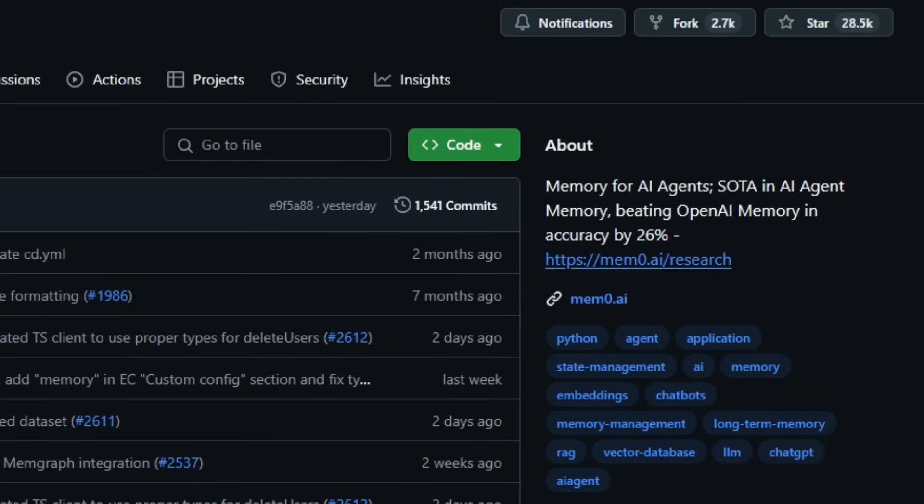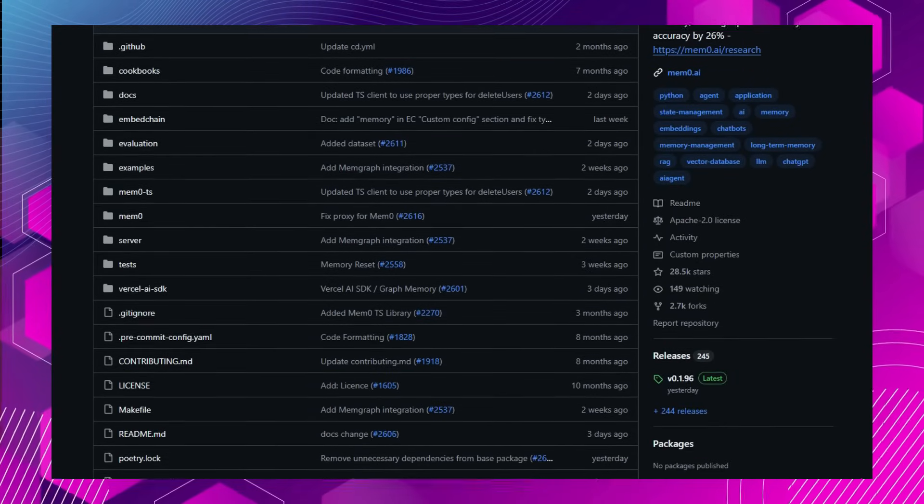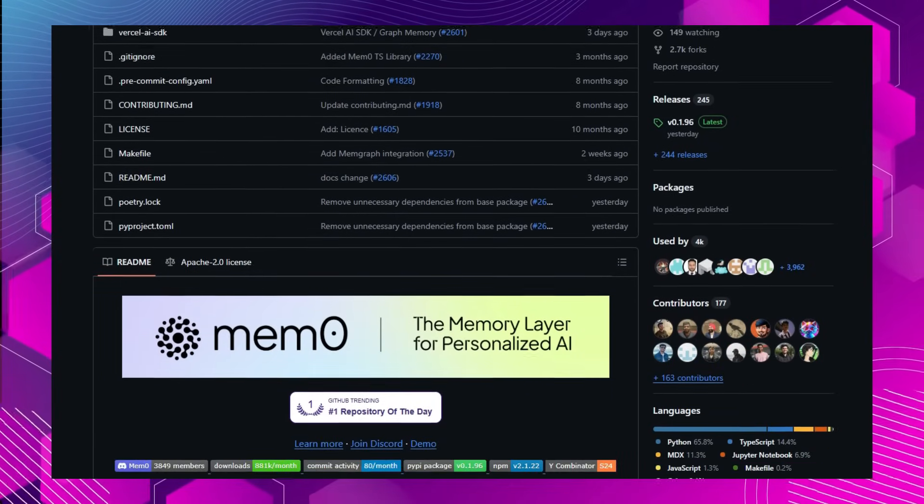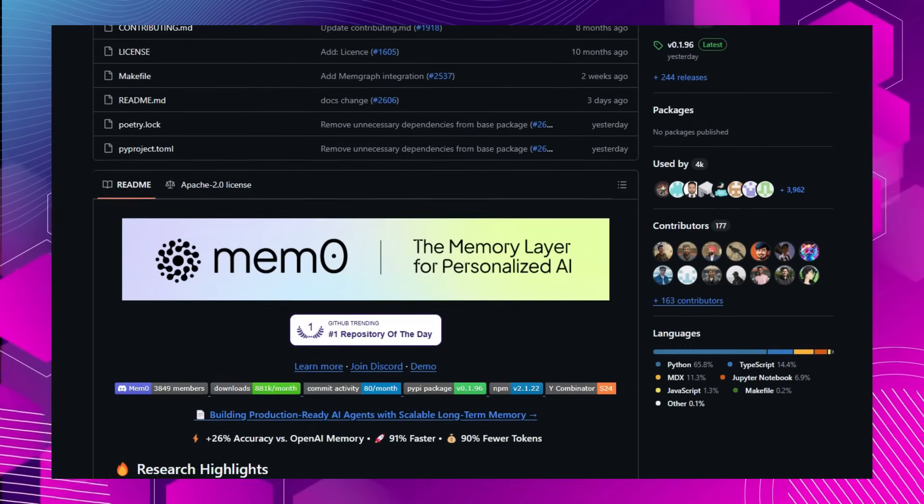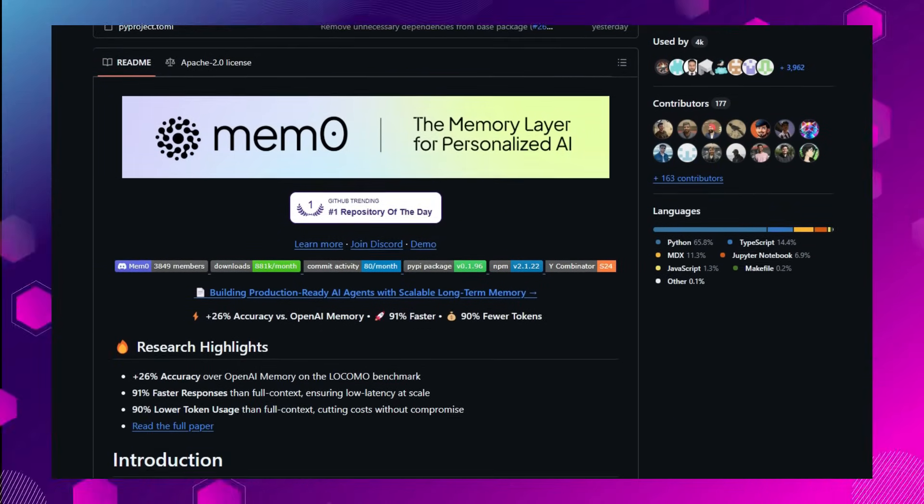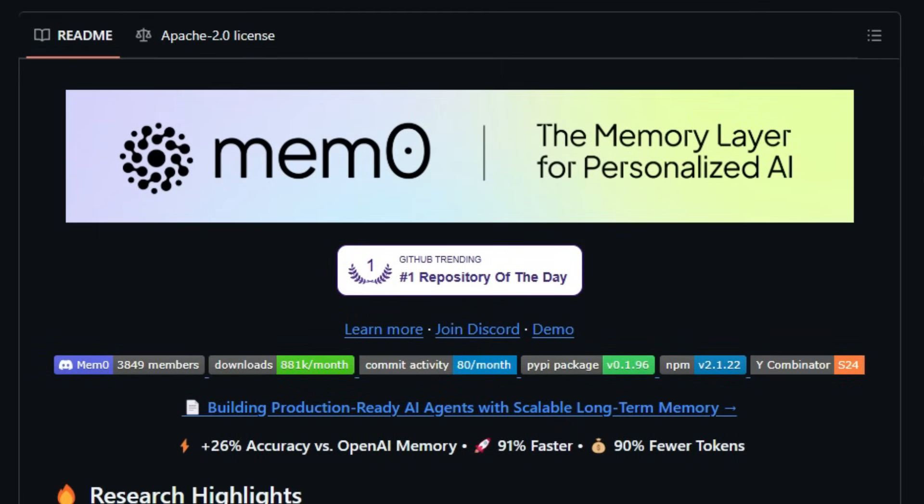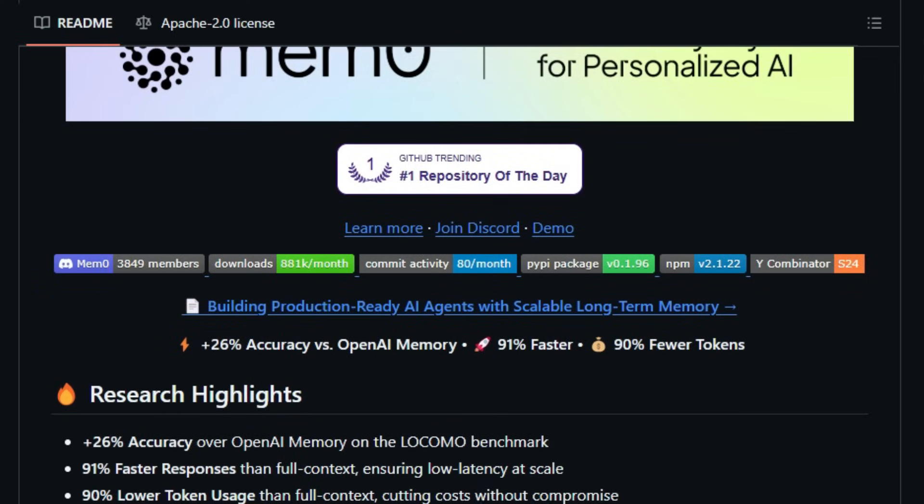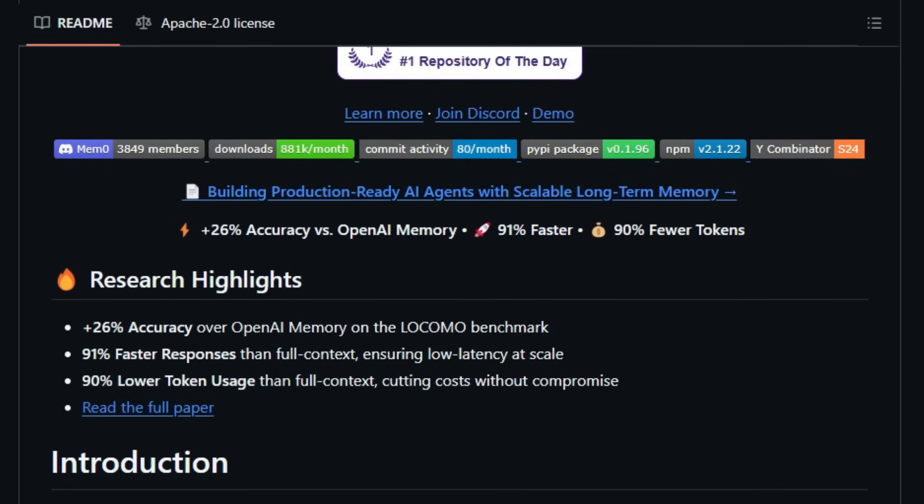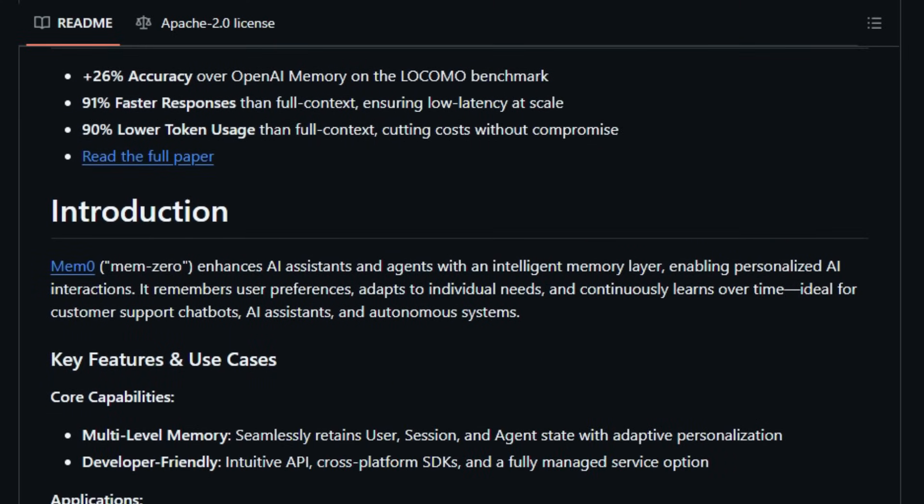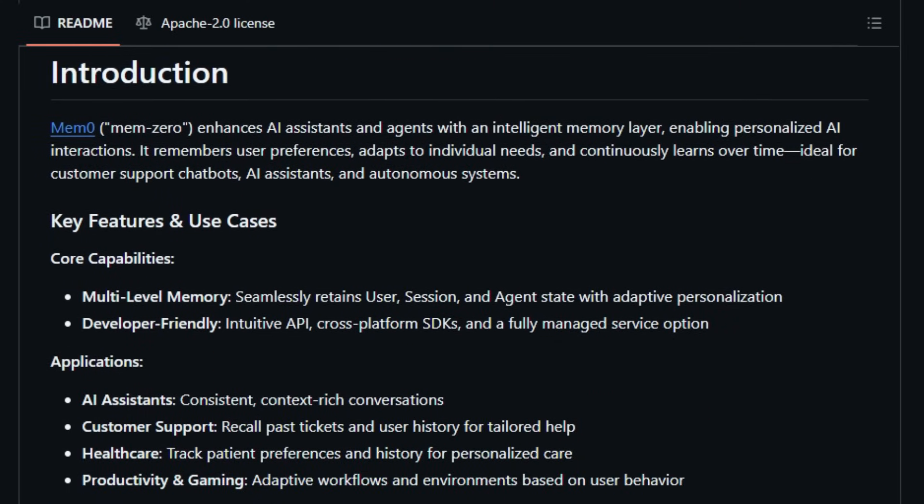What sets MEM-0 apart is its hybrid memory architecture, combining vector databases for semantic search, key-value stores for quick access, and graph databases for tracking relationships between memories. This structure allows AI agents to recall relevant information based on context, recency, and importance, enabling more personalized and coherent interactions. For instance, if you mention a preference for Italian cuisine, MEM-0 stores this information and surfaces it in future conversations, adapting as your preferences change.